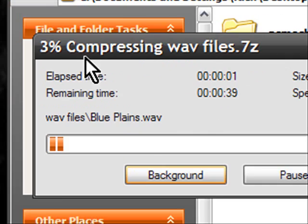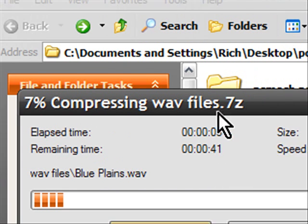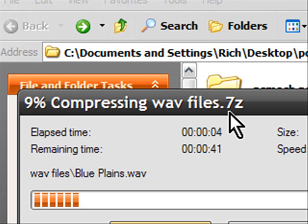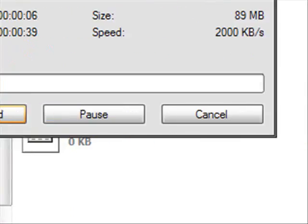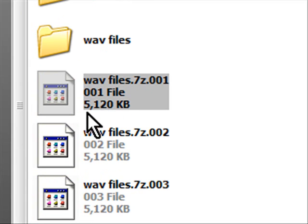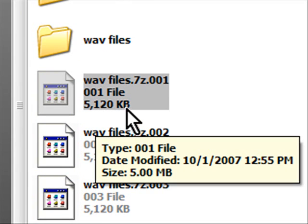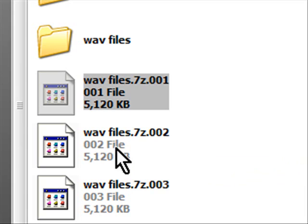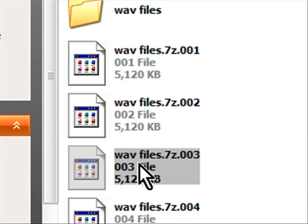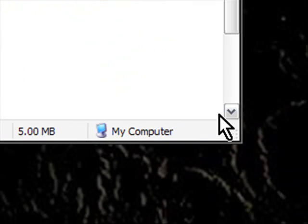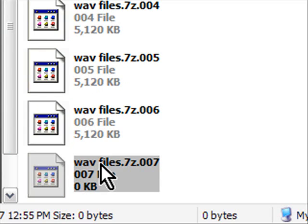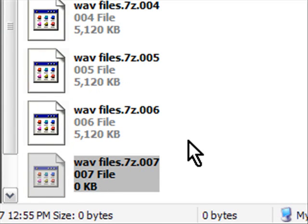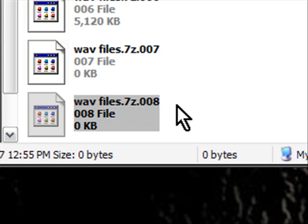And then what it's going to do is start compressing it into WAV files.7z. Now if I go back here you'll notice that I have files being created each one of them 5,120k which is 5 megabytes and it's creating them. We'll see how many attachments it would take. It's up to seven of them so far and when it's done all of these will equal 90 megabytes.